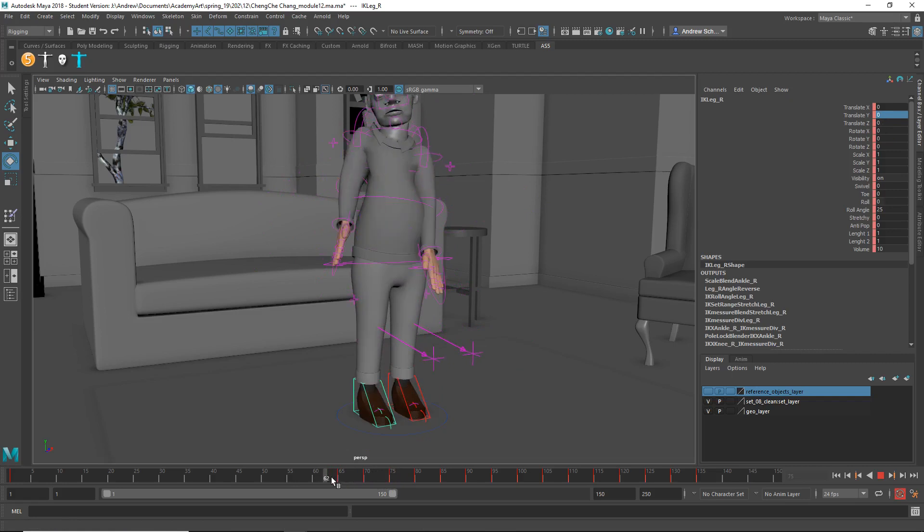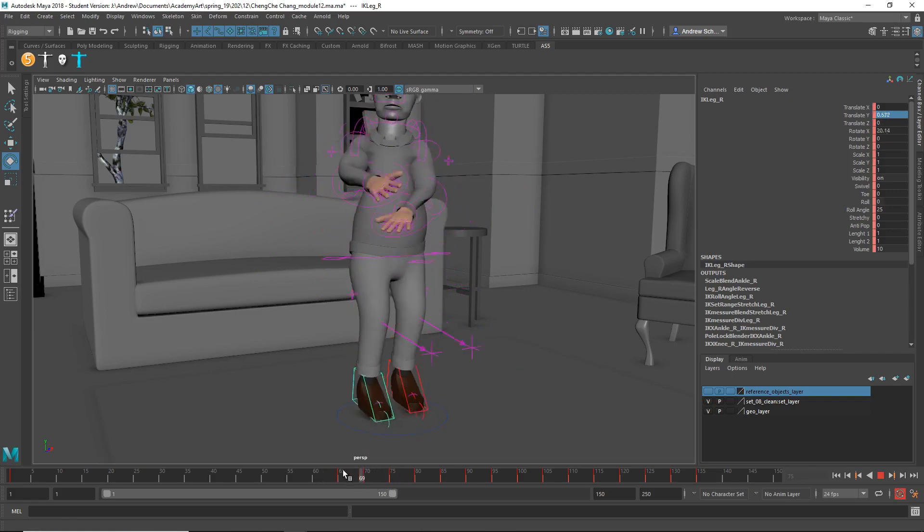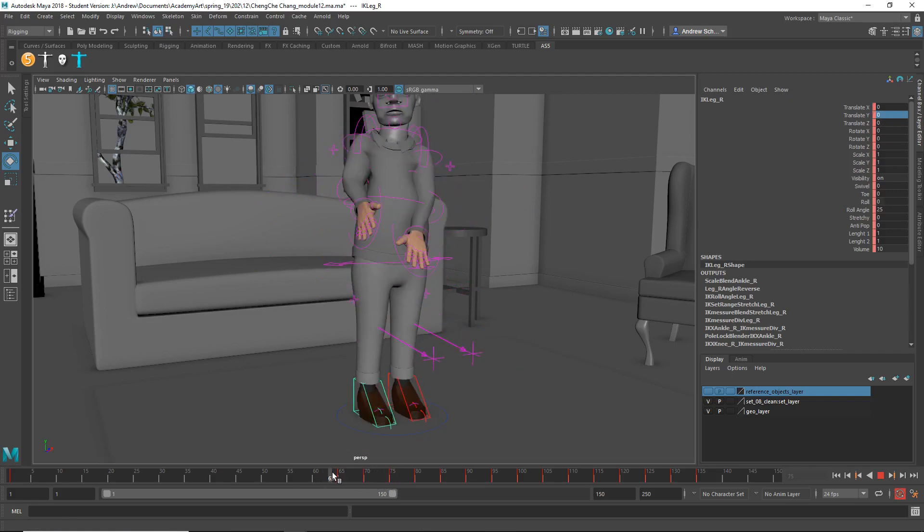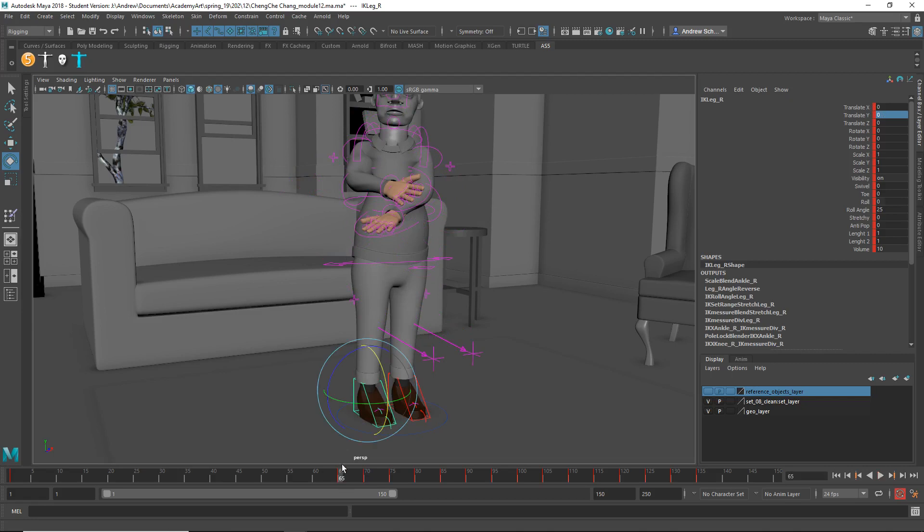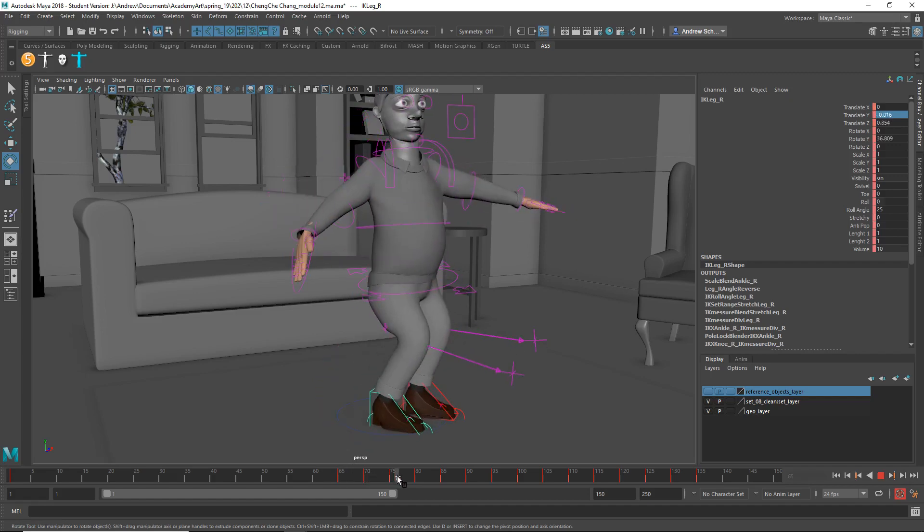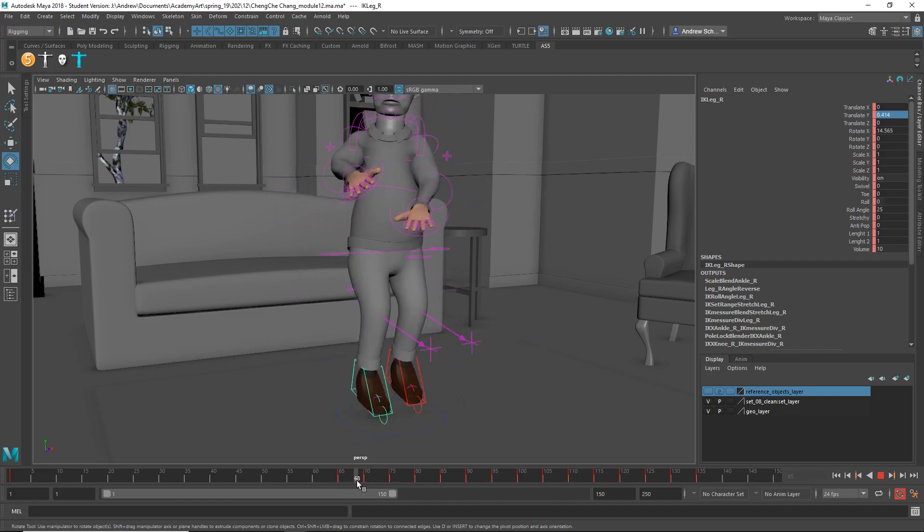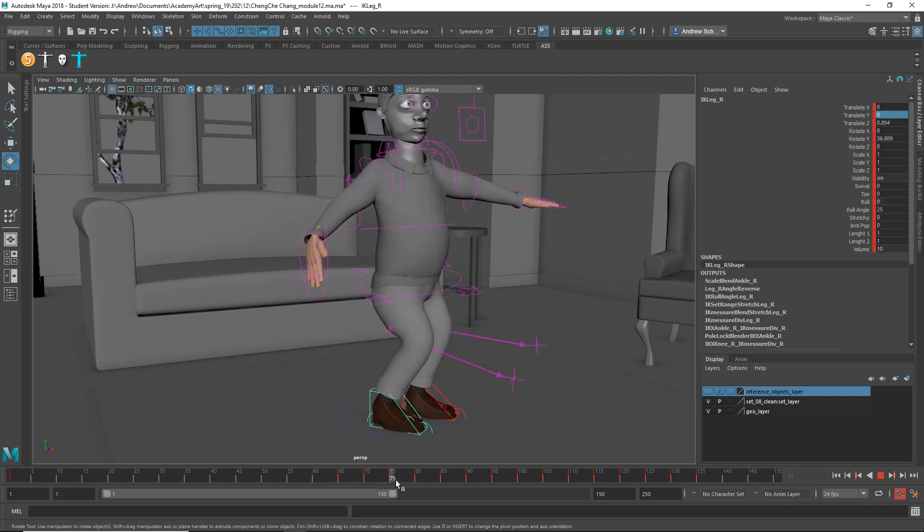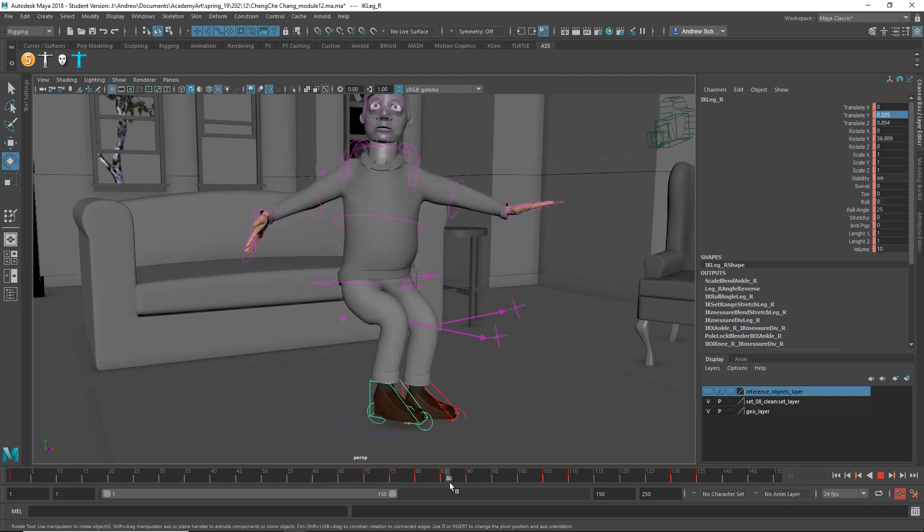And the way he jumps isn't very believable. He just kind of floats off the ground. Usually you would bend down first before you go up, so you anticipate the movement and then go up. But right now it looks like he just sort of floats off the ground.